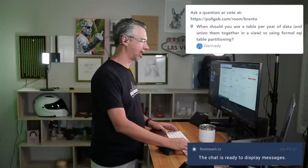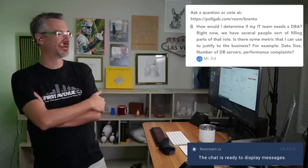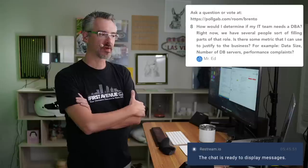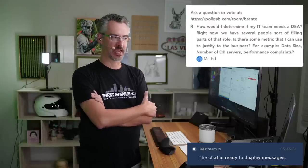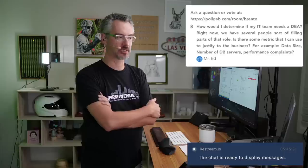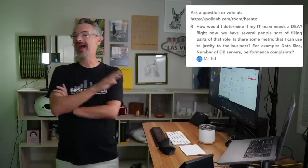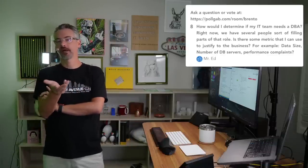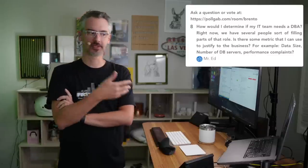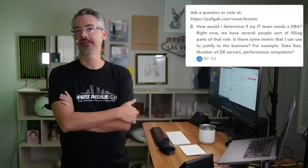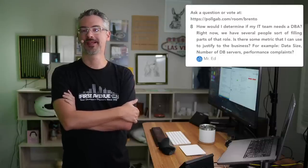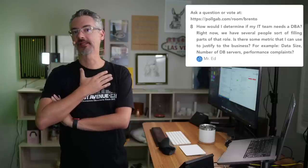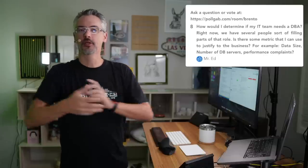All right. Coming up next, we have Mr. Ed. Mr. Ed says, how would I determine if my IT team needs a DBA? We have several people sort of filling in parts of this role. Is there some metric I can justify to the business? I wouldn't go based on number of database servers or database size or whatever. I'd ask, what is it that the business wants to do that they can't do?